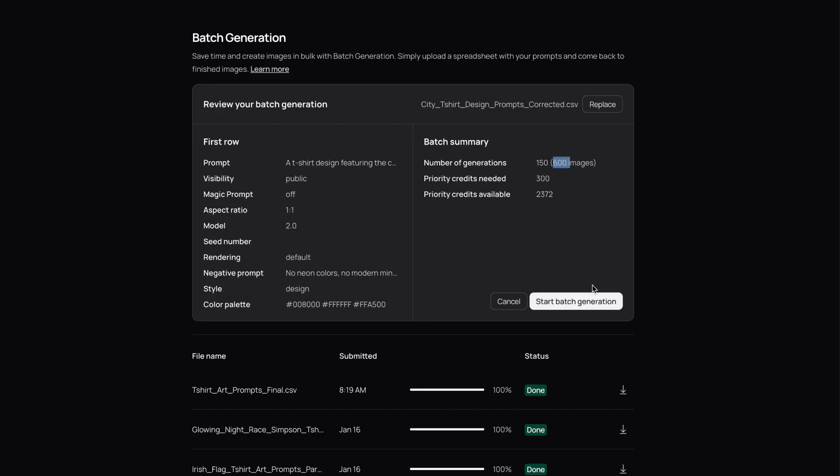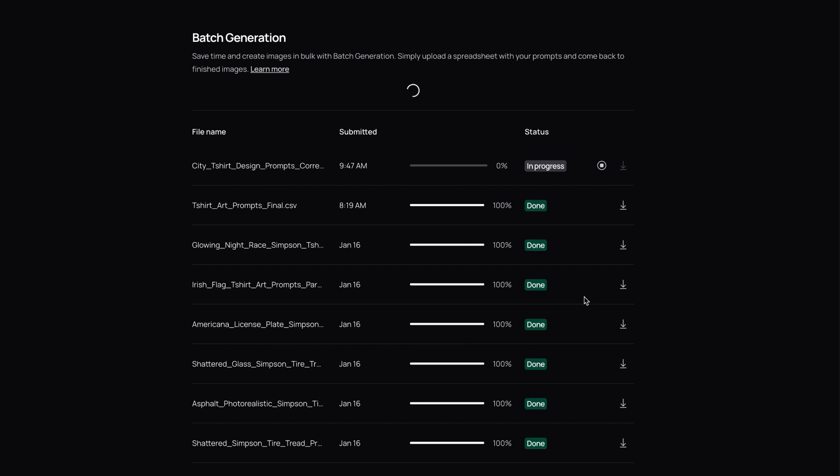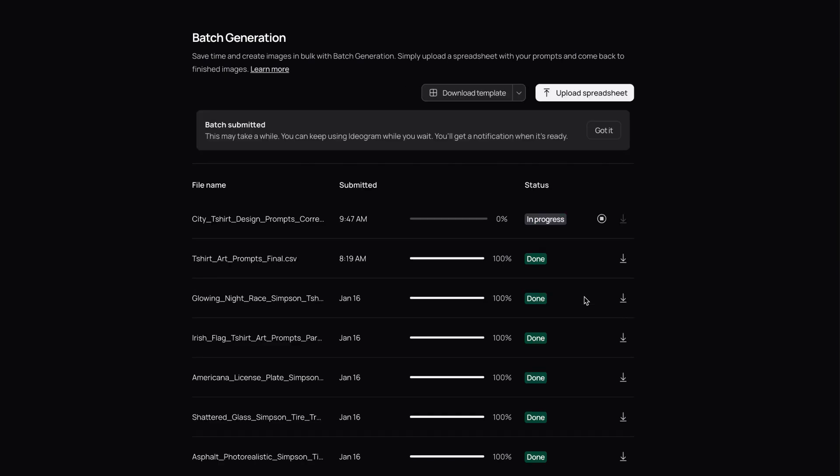Ideogram doesn't just give you the images, it generates them in the exact aspect ratio you asked for. You get a folder of outputs with all the generations at once.